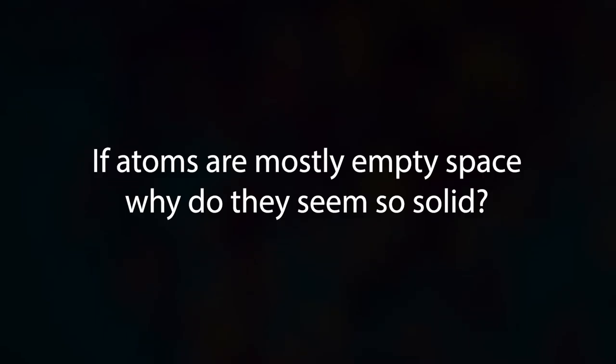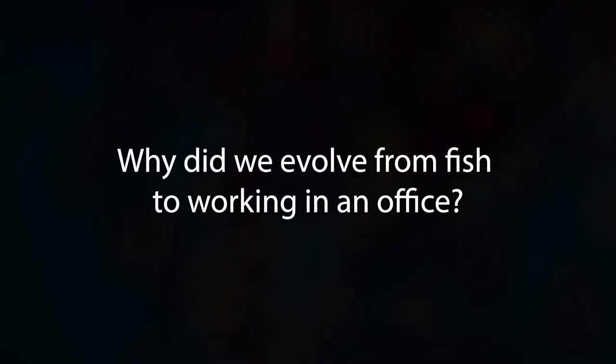If atoms are mostly empty space, why do they seem so solid? Why did we evolve from fish to working in an office?